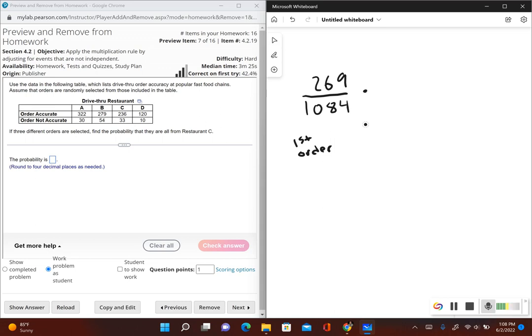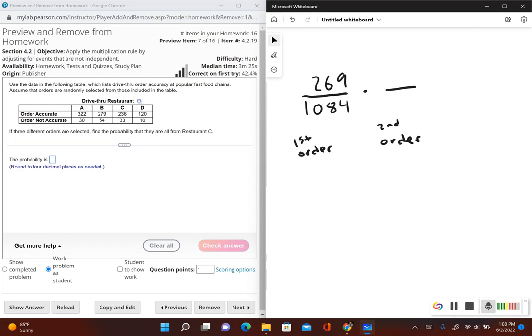We're going to have to go ahead and multiply. This is the second order. Since this problem doesn't tell us that the orders are being replaced and our first order is from restaurant C, that means with our second order the total number of orders from restaurant C is going to decrease by one. So now there's 268 orders from restaurant C and then 1083 total orders because we already selected one.